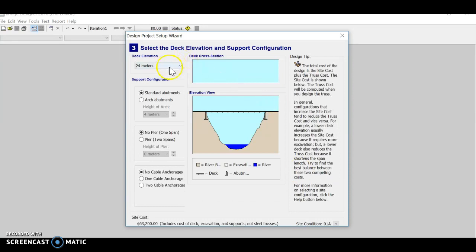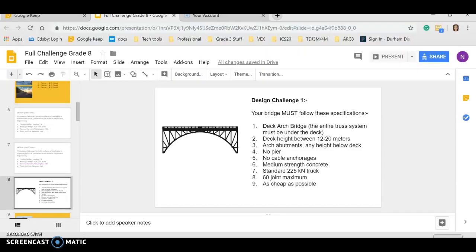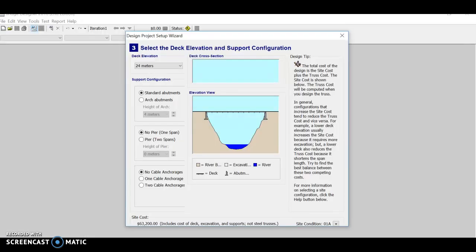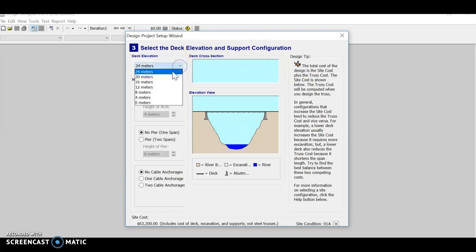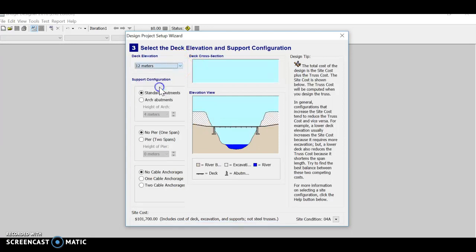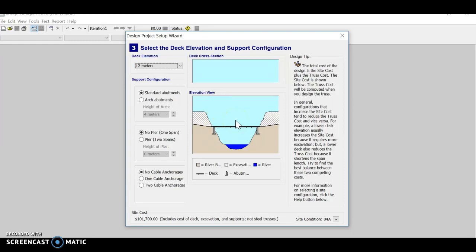The deck elevation this time has got to be between 12 and 20 meters. If you choose a high elevation, you'll spend a little less on the excavation cost. But if you pick a slightly lower elevation, your bridge will be a bit shorter. And so as a result, you might be using less material to actually build it. So you really have to play it by ear and see which design works best for you. I'll go with an elevation of 12 meters for this one.